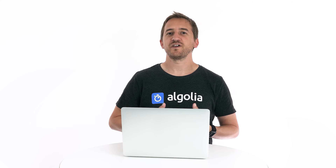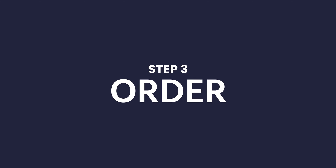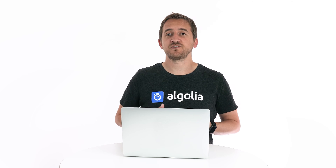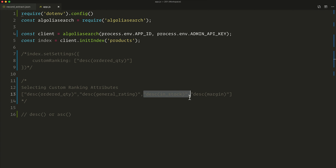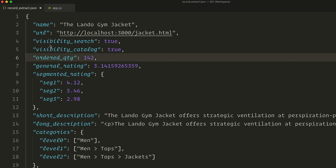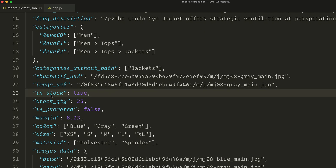The third step is to order the attributes by importance. There is no absolute best ordering for custom ranking — it really depends on your business objectives. For example, let's say we want to push results that are in stock so we can clear our stock as much as possible. To do so, we'll put in stock at the top of the custom ranking. When a user searches, the results that come first will be records that are in stock. Because it's a boolean with only two possible values, it will easily generate ties — so having it at the top is a great choice.